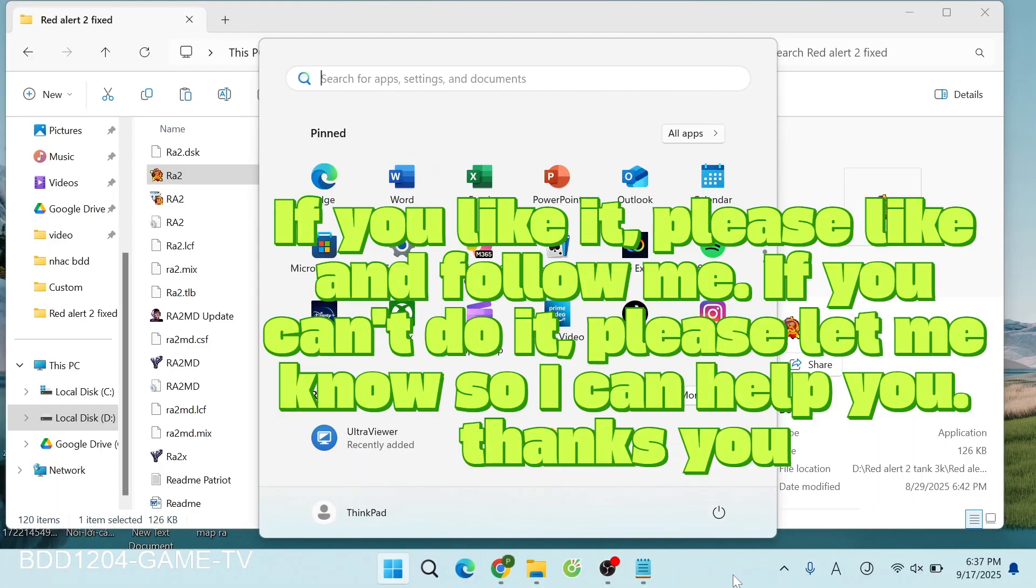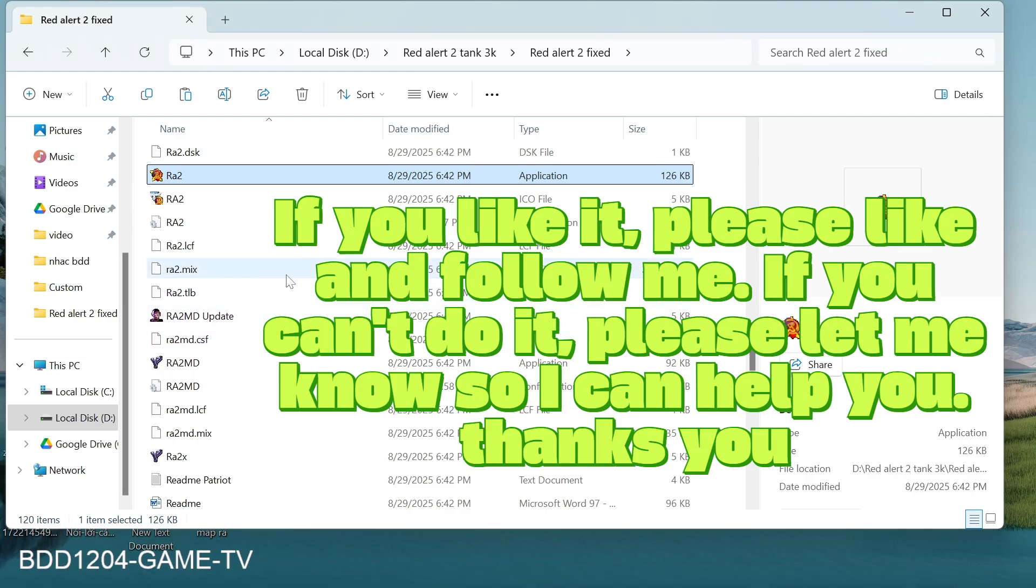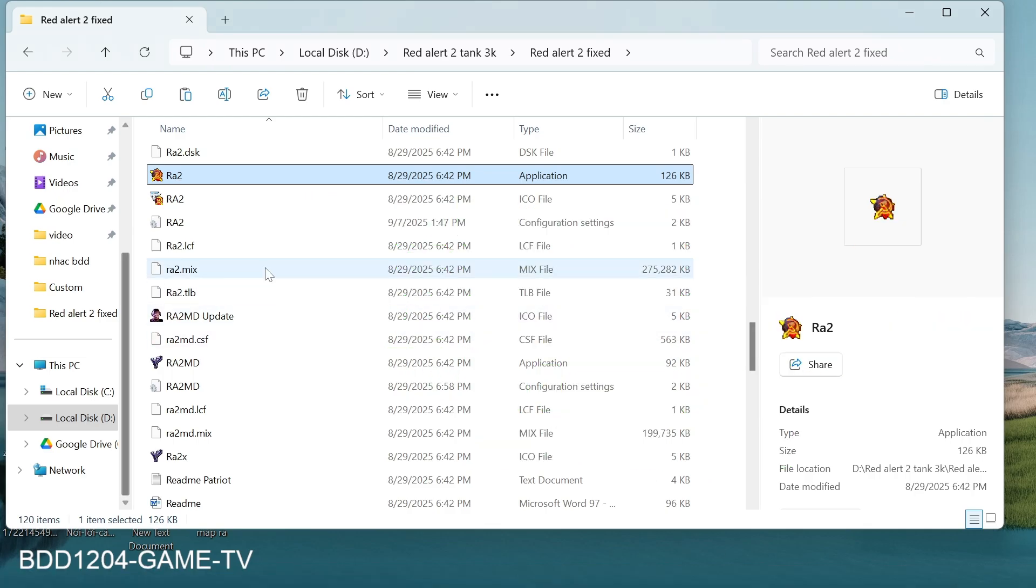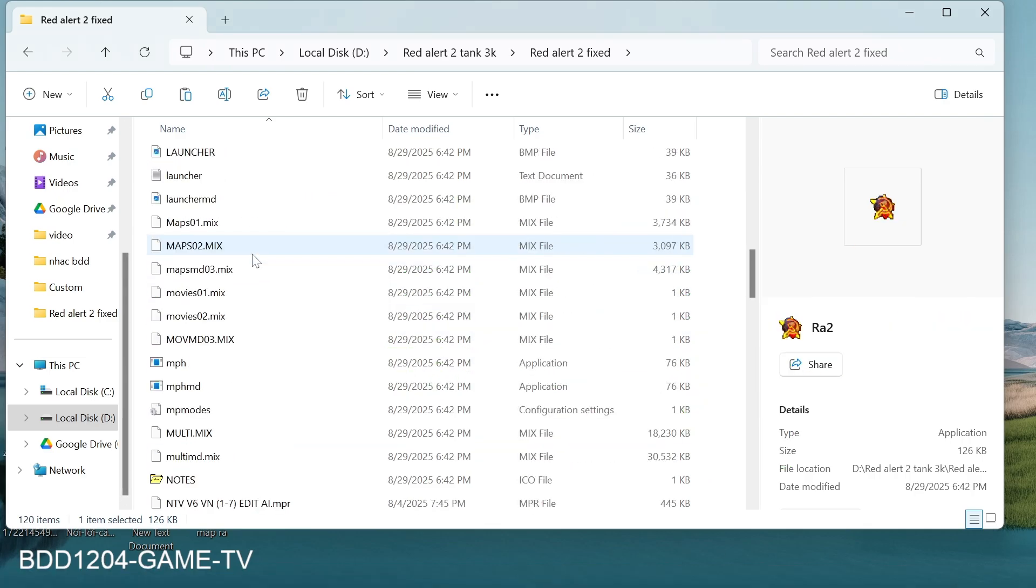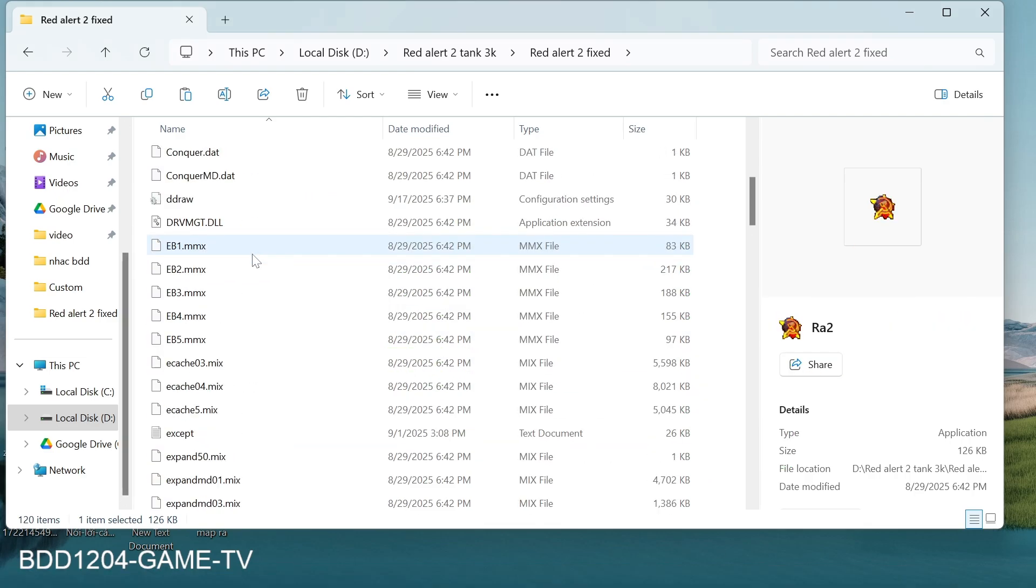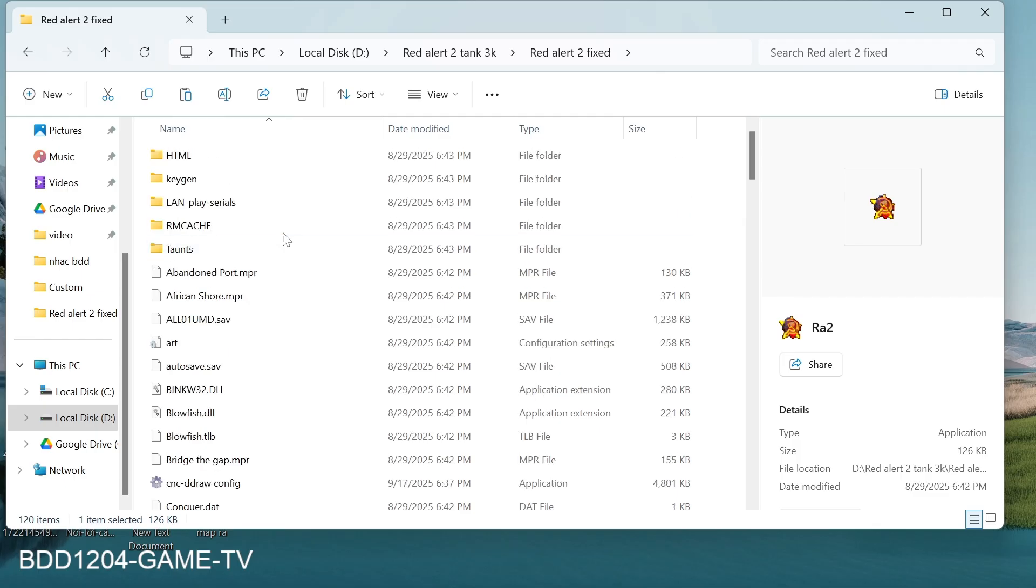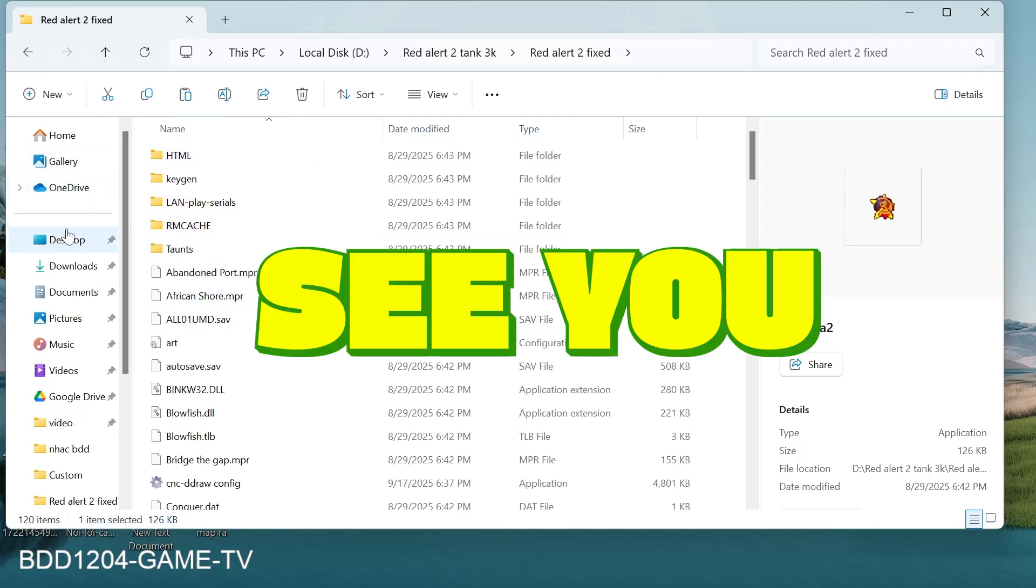If you can't do it, please let me know so I can help you. You copy or unzip to the drive where you want to save the game. Here I choose drive D.